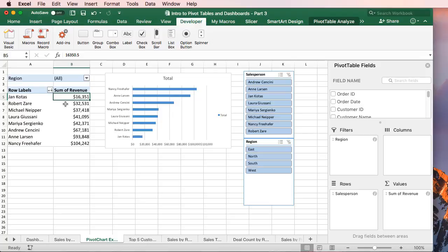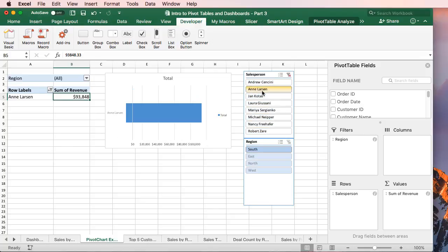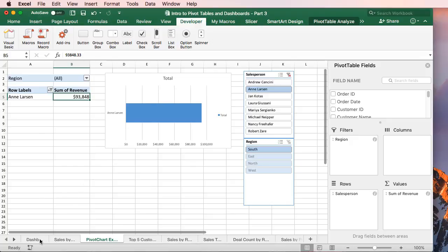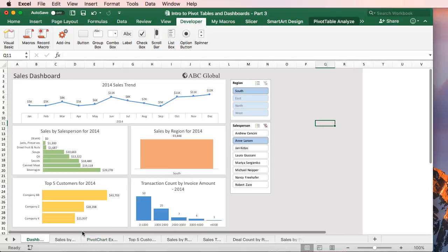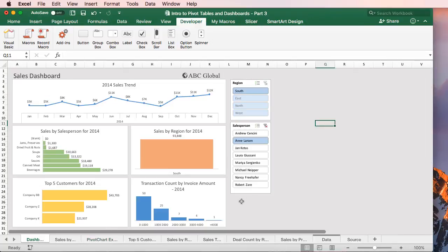As I explained in the previous two videos, there's some awesome new updates for the Mac version of Excel, which includes pivot charts. This allows us to create interactive pivot tables and pivot charts and interact with those with slicers. This is a new feature of the Mac version of Excel, which allows us to create interactive dashboards like this.